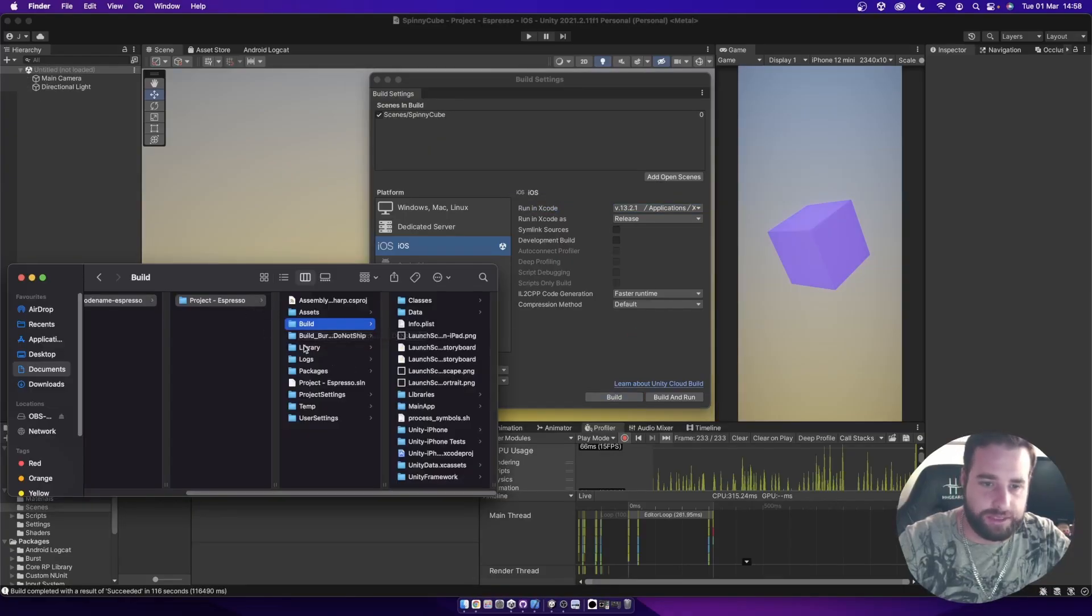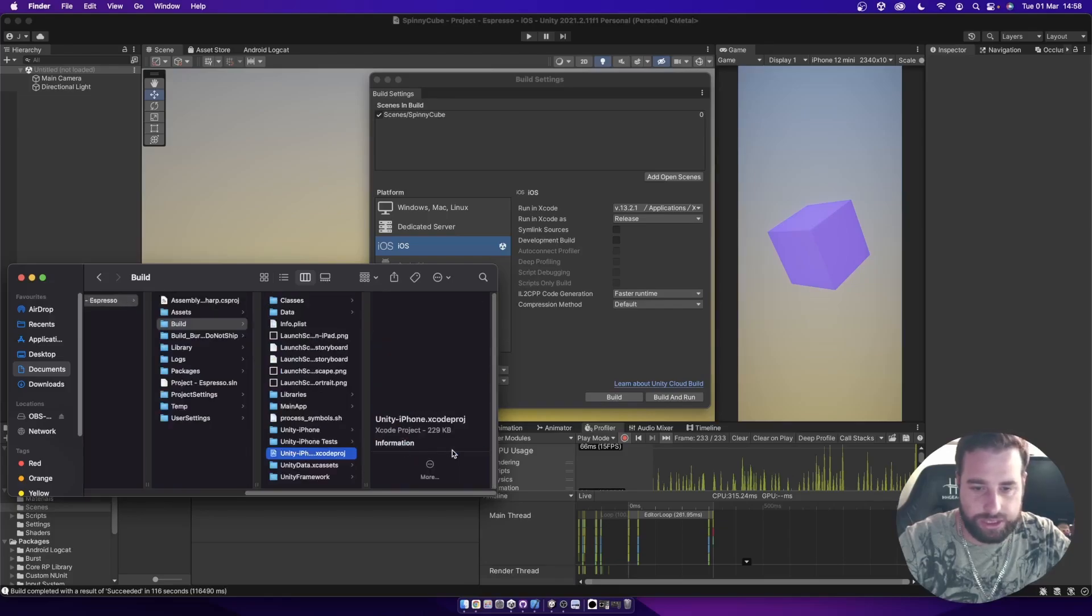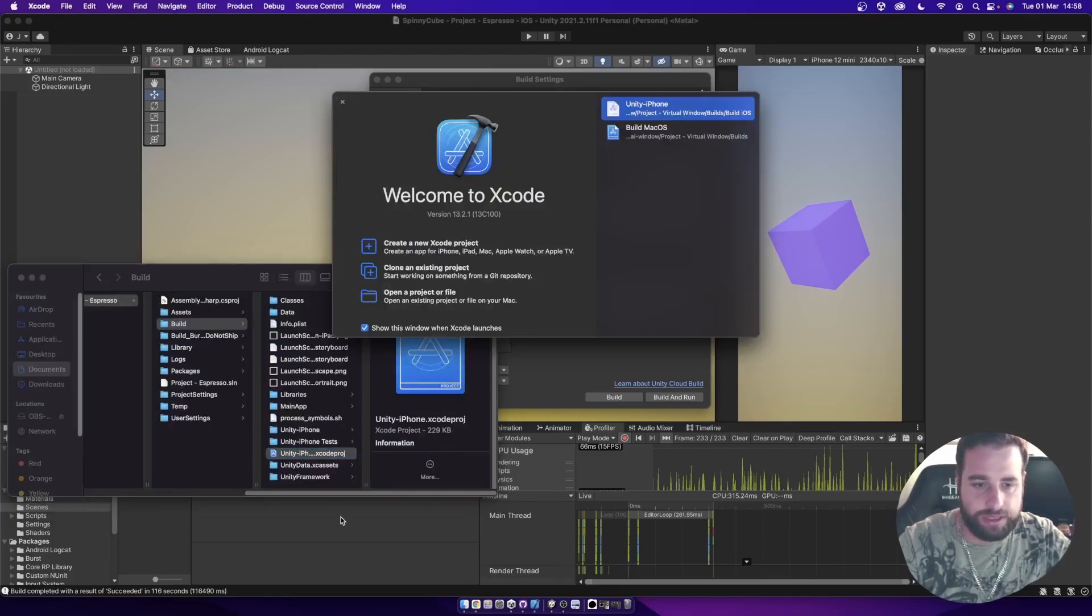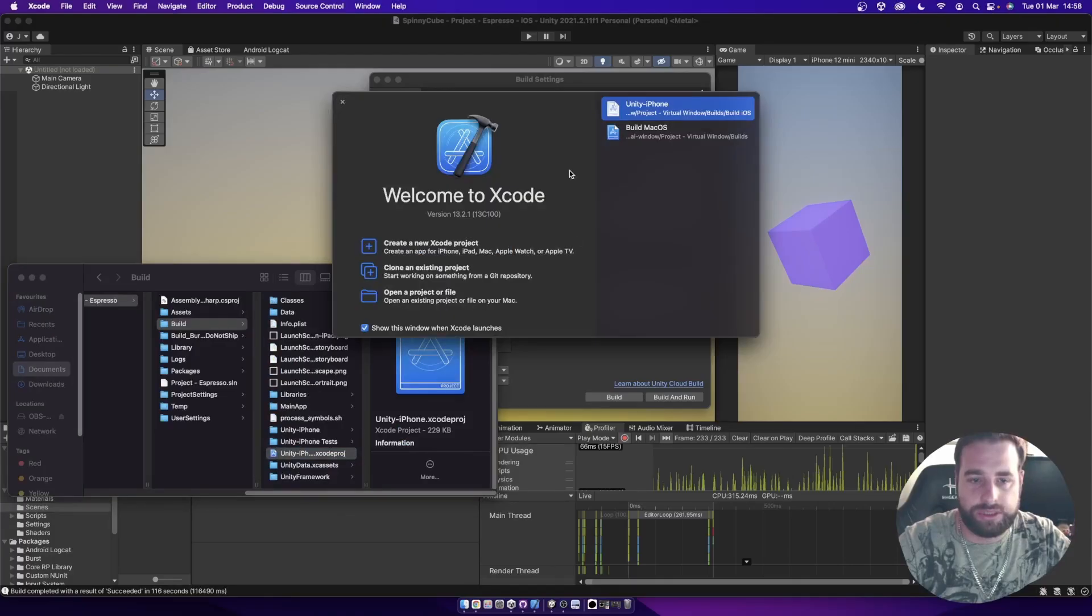Now that that's finished building, we've got our build folder over here. And it will generate an Xcode project. So we can just open up the Xcode project. Xcode might take a second to open.